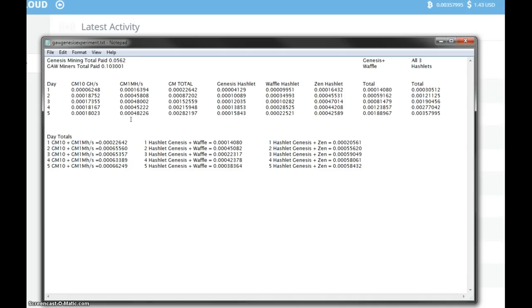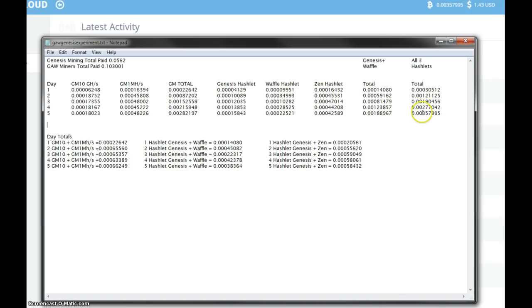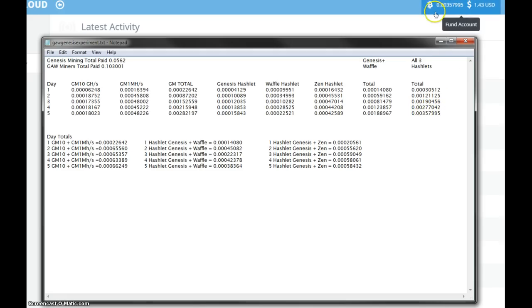So this is all three hashlets, the total, so this is where you basically get all of these here and you add them all up together, and so that comes to according to what I've worked out, 357,995 satoshi, and if you look at this here then that matches correctly as well, so that's how much is in the Zen cloud account.